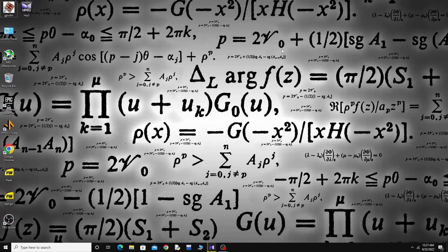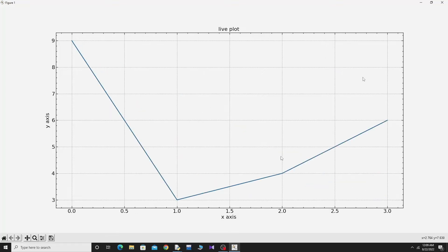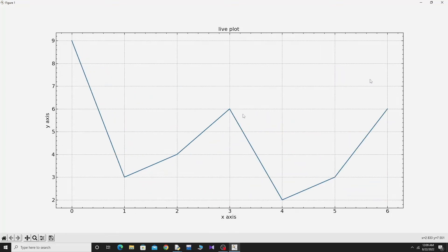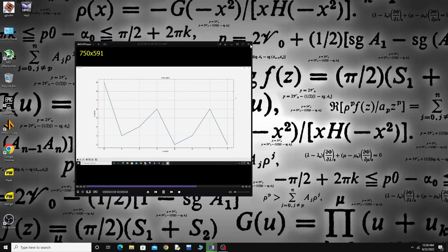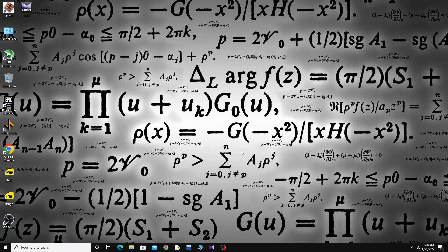Welcome to my YouTube channel. In this video, I will show you how you can animate a plot in Python, just like this.